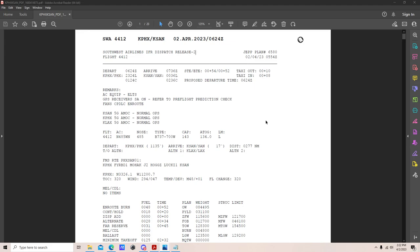In the remarks section, aircraft equipment items are listed — in this case we have ELTs on board. You might also see RAFs, HF, SATCOM, or FAN CP-DLC en route, which allows you to get PDCs through ACARS or frequency and altitude changes en route. GPS receivers with selective availability on — a fertile pre-flight prediction check. San Diego 5G AMOC refers to the cellular alternate method of compliance. Normal operations — not much to worry about there.